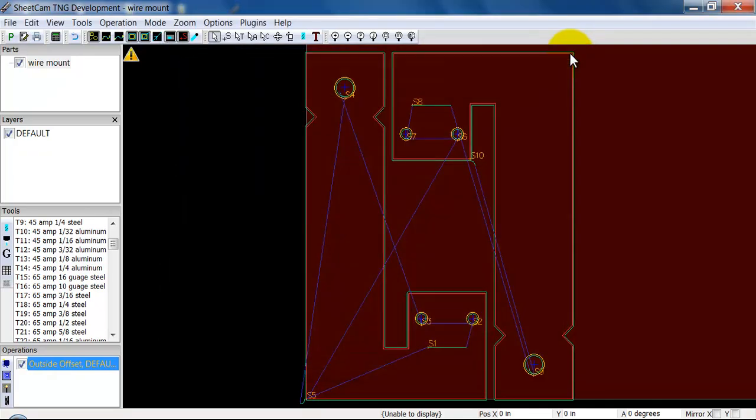That's the basics on SheetCam. I strongly encourage you watch the further videos where we'll go into more depth.